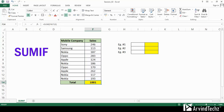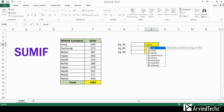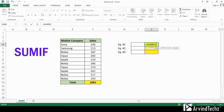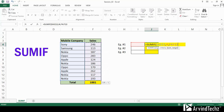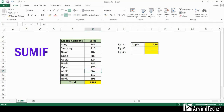Now, if you want a specific mobile company total, then we will type equal to SUMIF, then open parenthesis, then range. For criteria, we will select a blank cell, and then the SUM range. We will use this blank cell to specify any mobile company name. For example, if we enter Apple, we will be getting 386. We will cross-check and you can find the sum of Apple is correct.